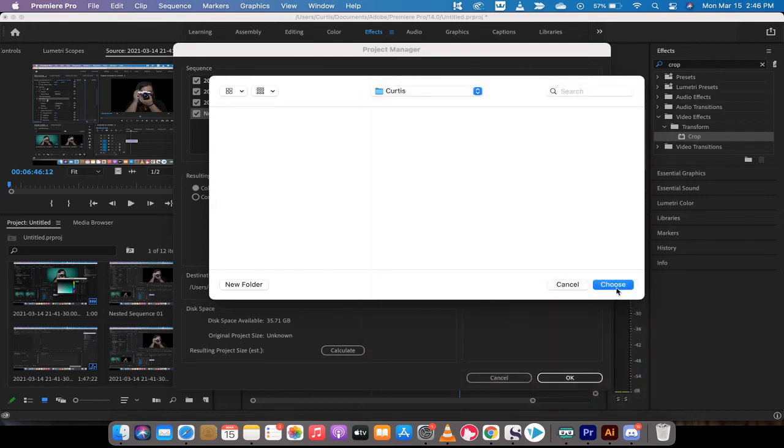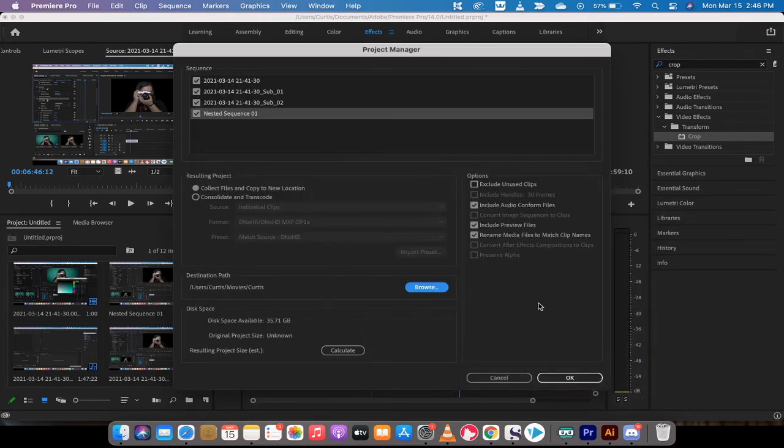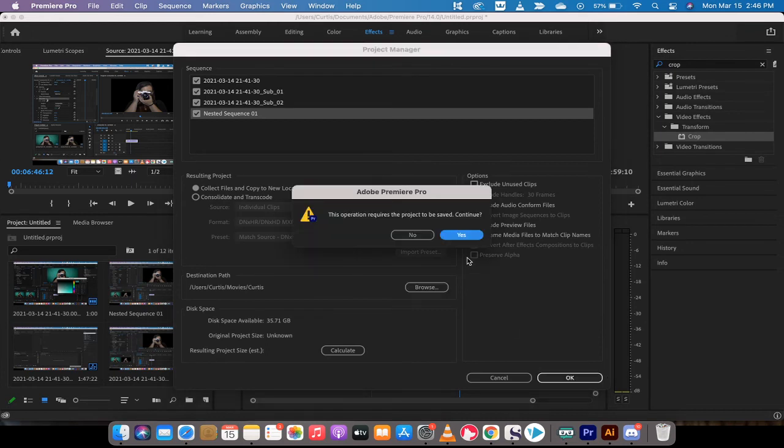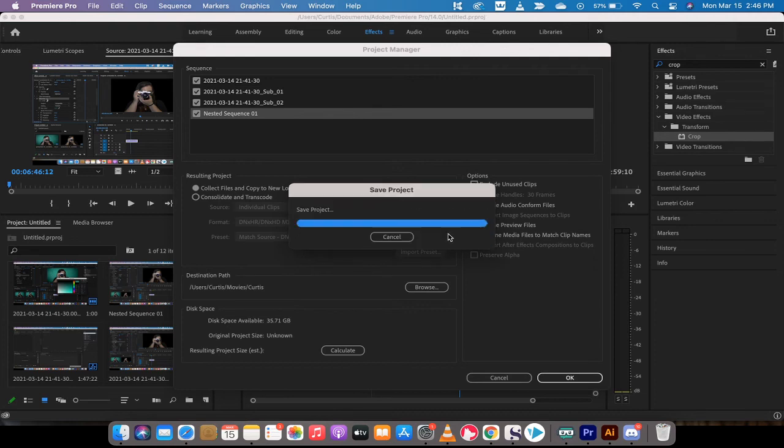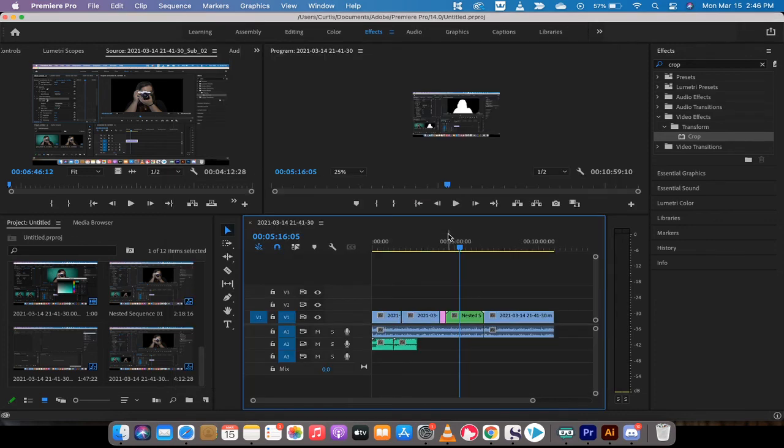Okay, I'm going to left click on Choose, then I'm going to left click on OK. This project requires you to save it, which is perfectly normal. I'm going to left click on Yes. Saving project, analyzing it.